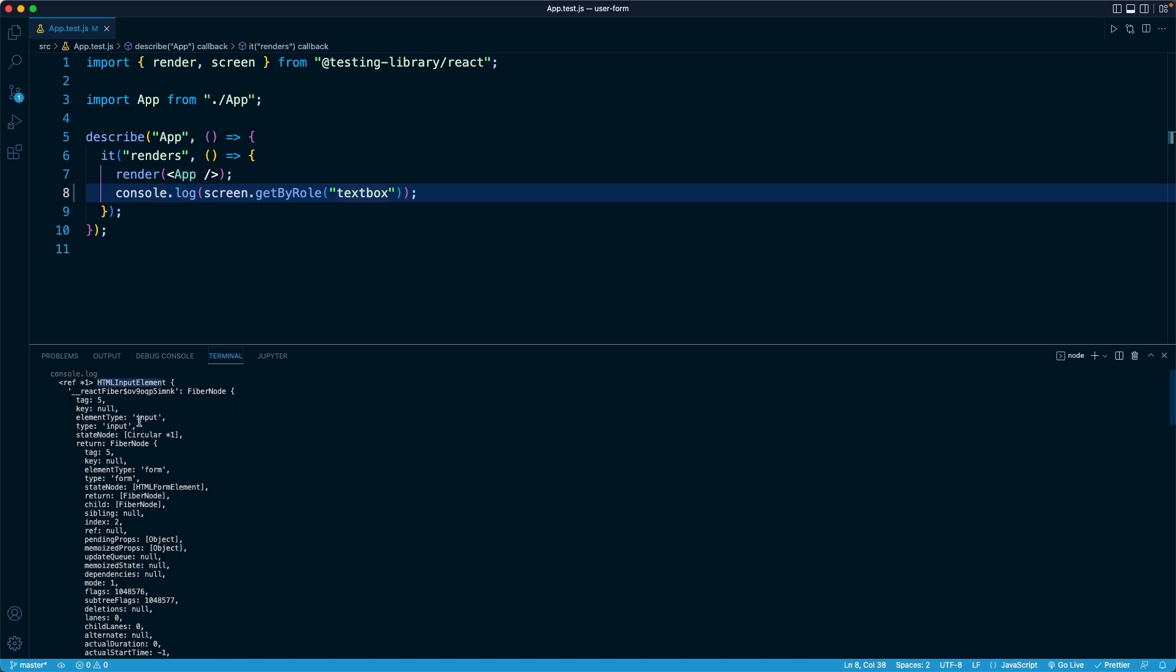All right. So this is a good sign because if you see something in the console log, that means that the method has worked and it has successfully located an element of that type of role.